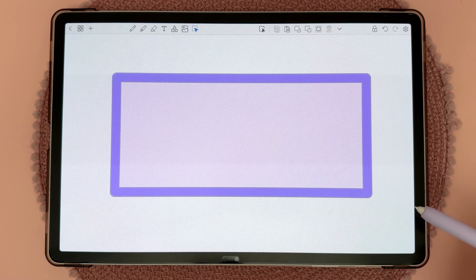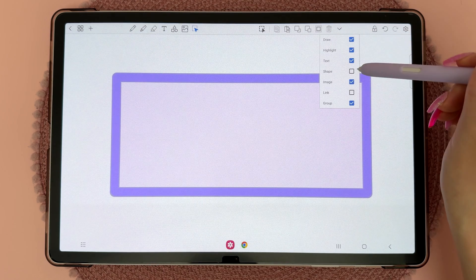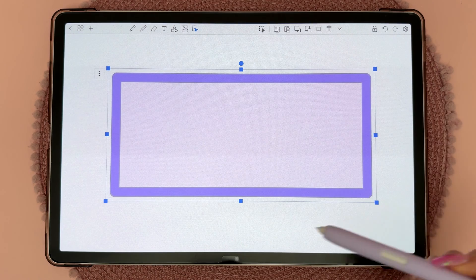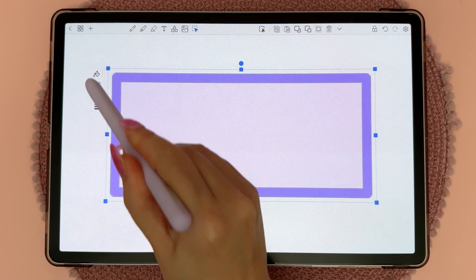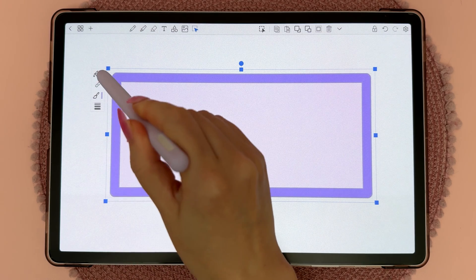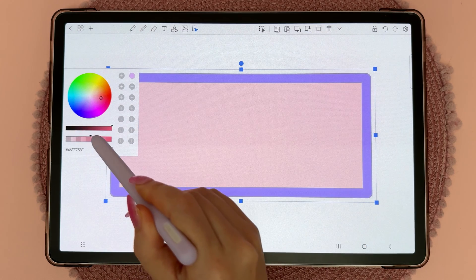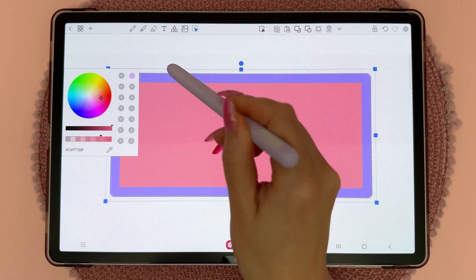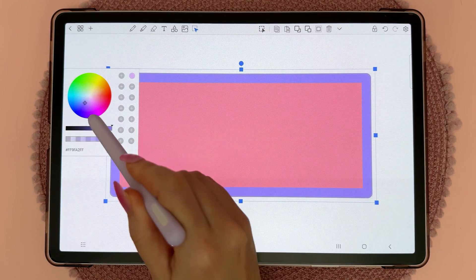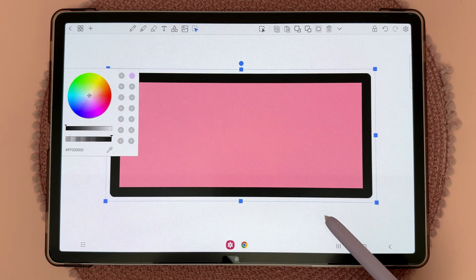For a shape object, make sure that under the lasso options you have shape checked. Then tap on it and you'll see three dots — tap on those and you have different options. The fill bucket lets you choose the fill color, and then you can tap on the outline to choose a different outline color. Tap out when you're done.